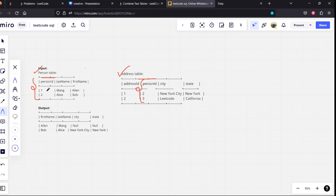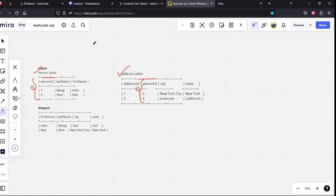For person 2, it is there. Person 2 is of city New York City and state New York, which is being reported here. What we are doing is for every possible connection in the left table, we are taking all the things which are matching and non-matching. Technically, we are doing a left join.